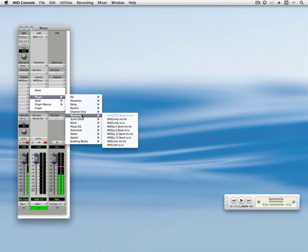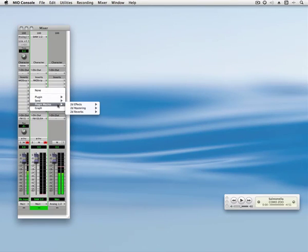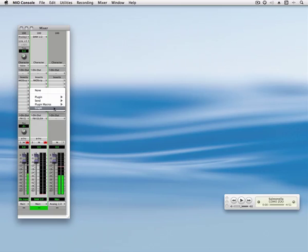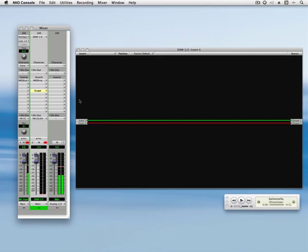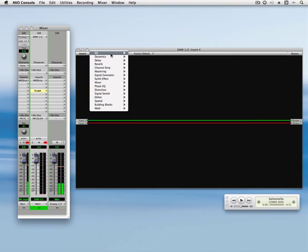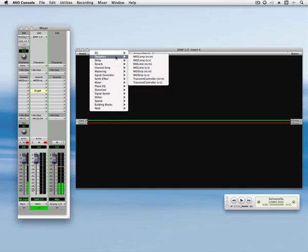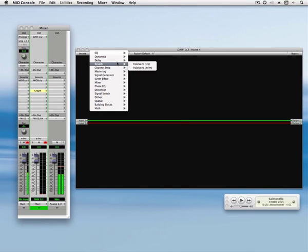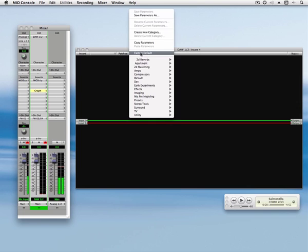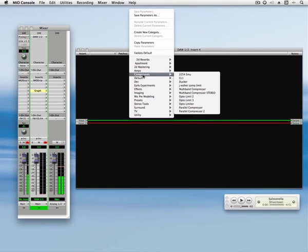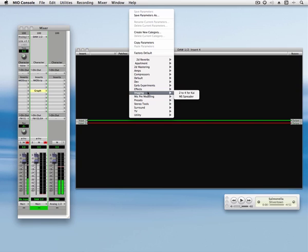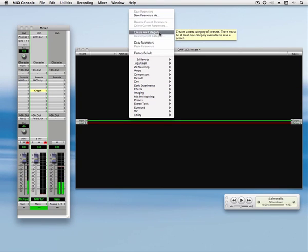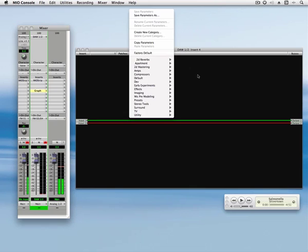As well as the plugin macros which are pre-configured more complex effects that we include. And we have the graph. Let me insert a graph and I'll show you how you can work with that. This is sort of the same as the plugin UI in that we have our inserts here, which list all of the plugins that are available to me to use within the graph. And we have our patch menu, which again has categories full of presets and the ability to save graphs, create new categories and copy them.